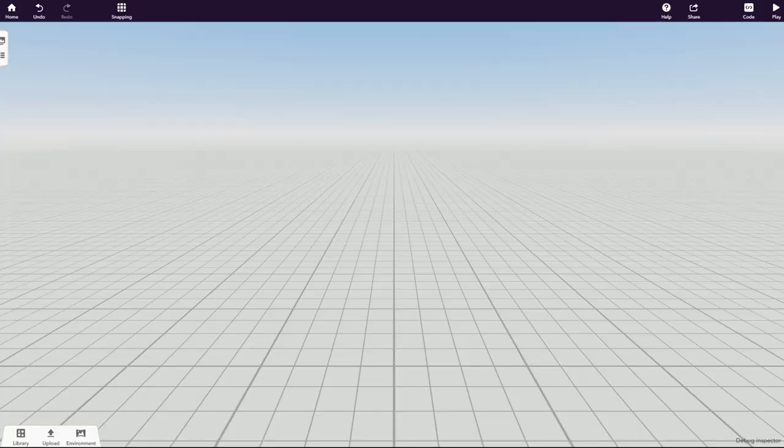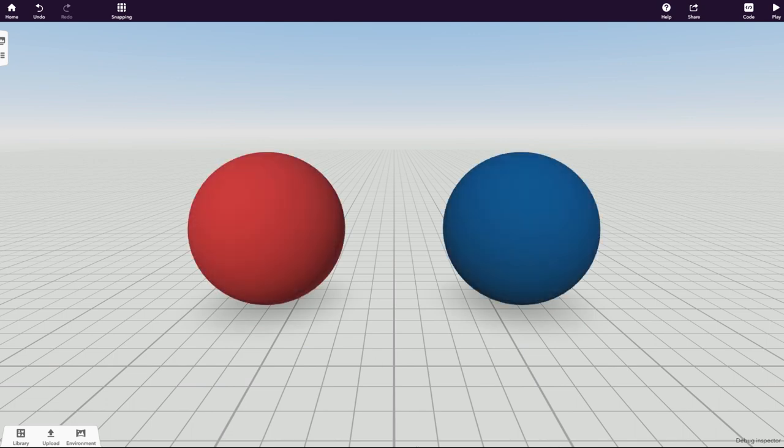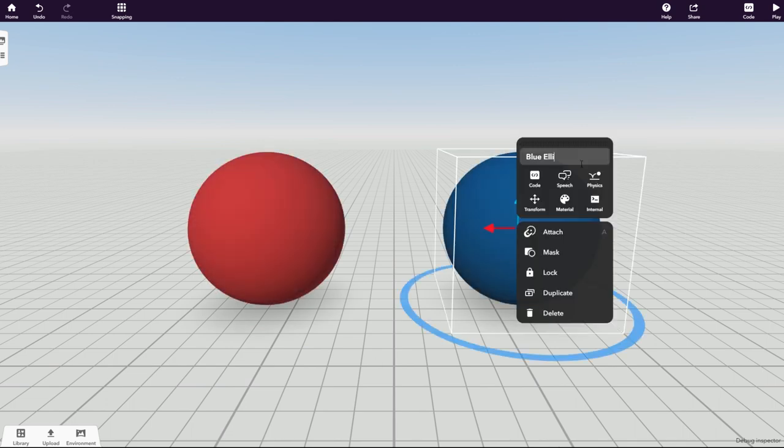Let's simulate what will happen when two objects collide with different masses and velocities. For example, these two ellipsoids, which you can rename blue ellipsoid and red ellipsoid.